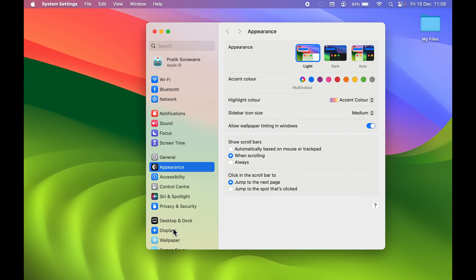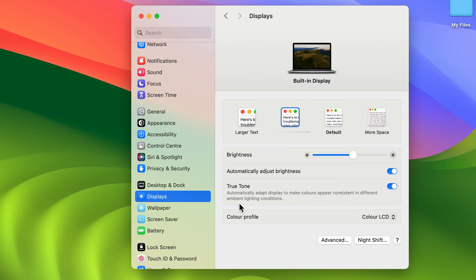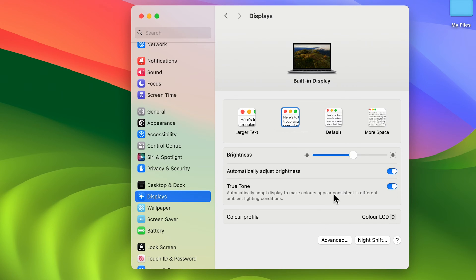Now if you go in Display option over here, you won't find that screen inactivity option. There are a few more options - you can change the resolution, adjust the brightness, select automatically adjust brightness - but you won't find any option to keep your screen on in this Display option.